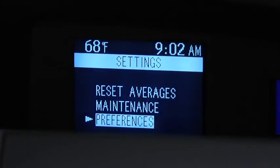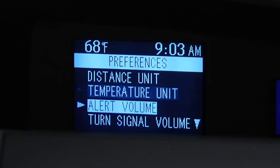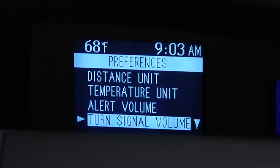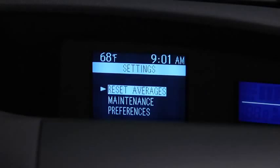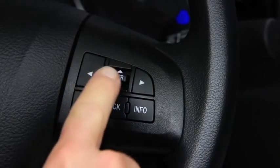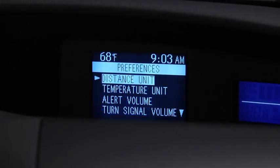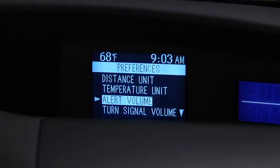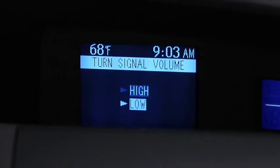Under Preferences, to change the Distance Unit, Temperature Unit, Alert Volume, Turn Signal Volume, or Display Language, go to the Settings screen. Use the Enter switch to select Preferences, select the setting item, then select the desired setting.